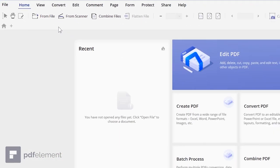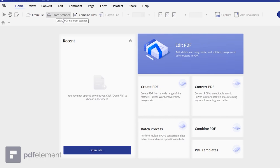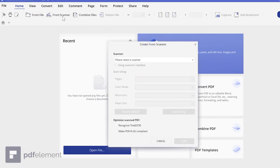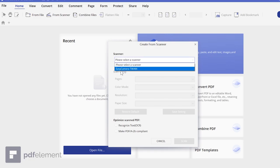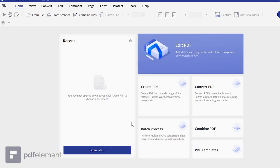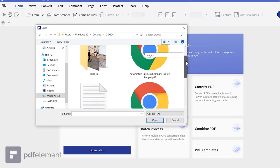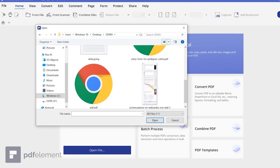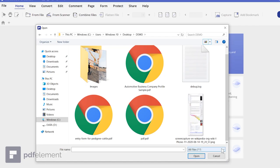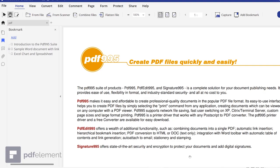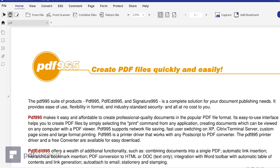We also have a Scanner option — if you have a scanner connected to your computer you can scan documents directly from this option. Let's open a PDF file and try to edit it. I've downloaded some PDF files from the internet to show you how we can edit any kind of PDF document in PDF Element.